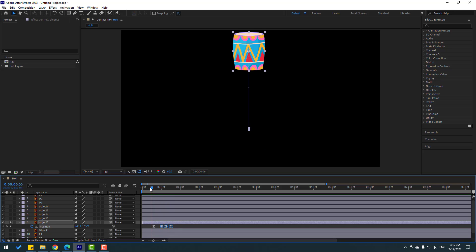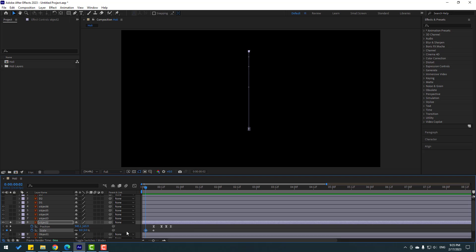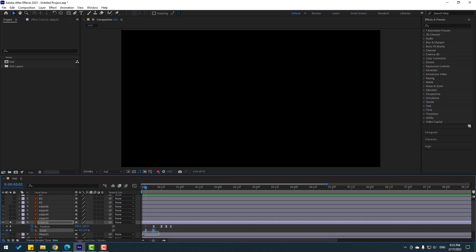Now let's go to the first position keyframe, hold Shift, press S to open Scale, and make a scale keyframe. Go to the back, change scale to zero. Select the scale keyframes, make eases. Let's see. Okay — select this scale keyframe and move to the left.